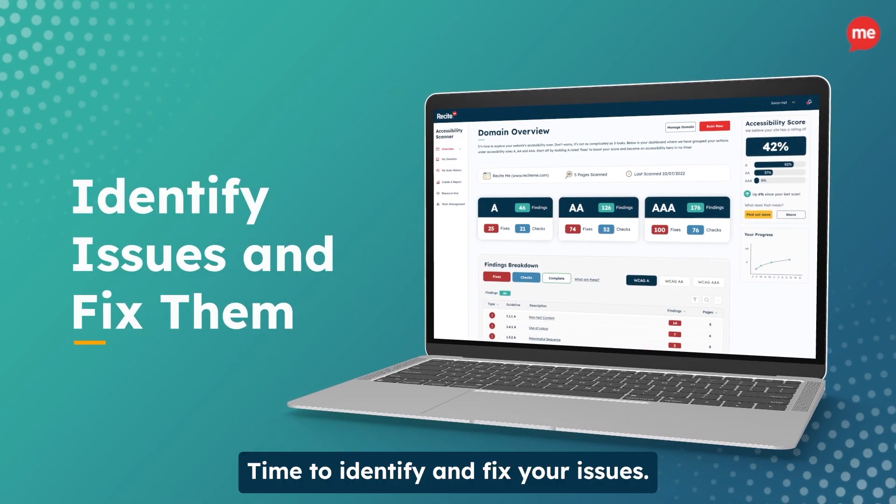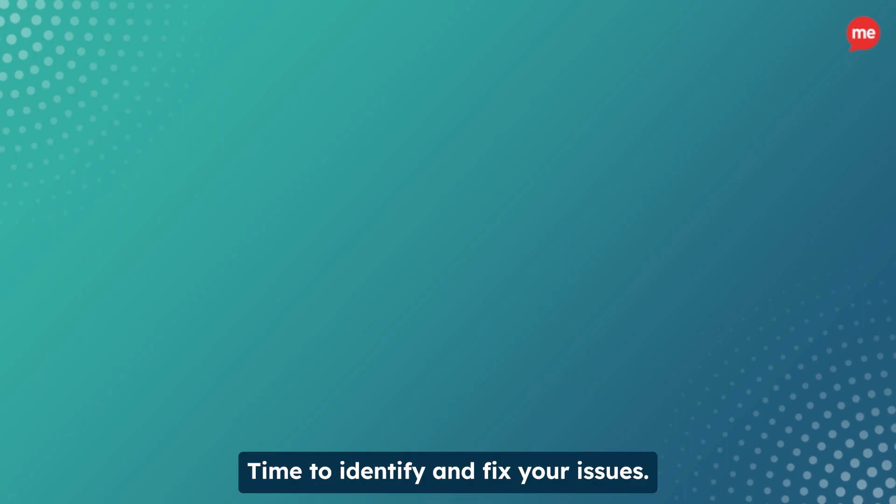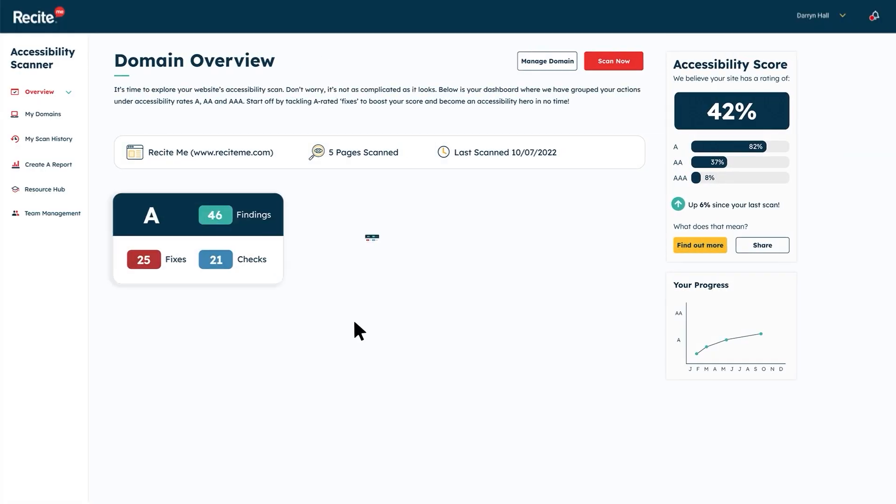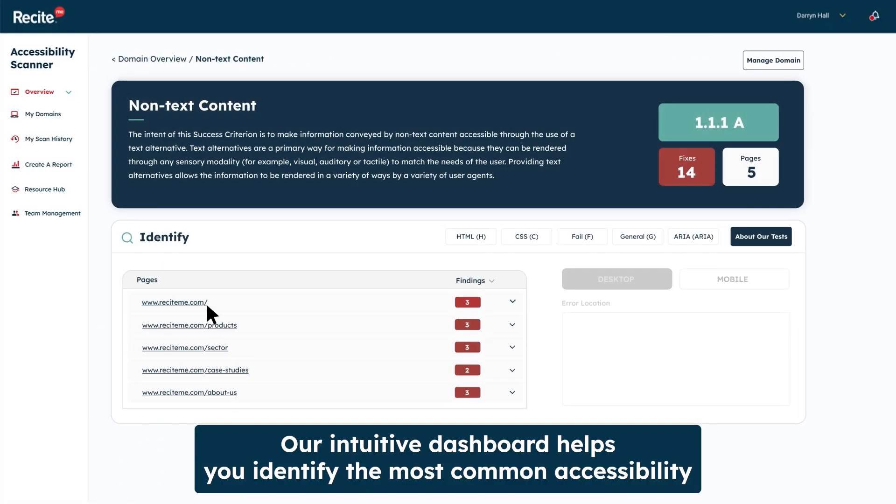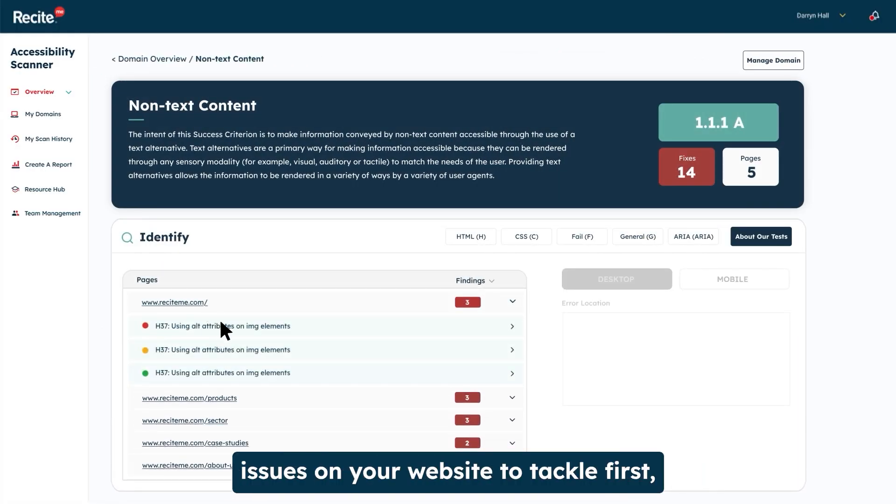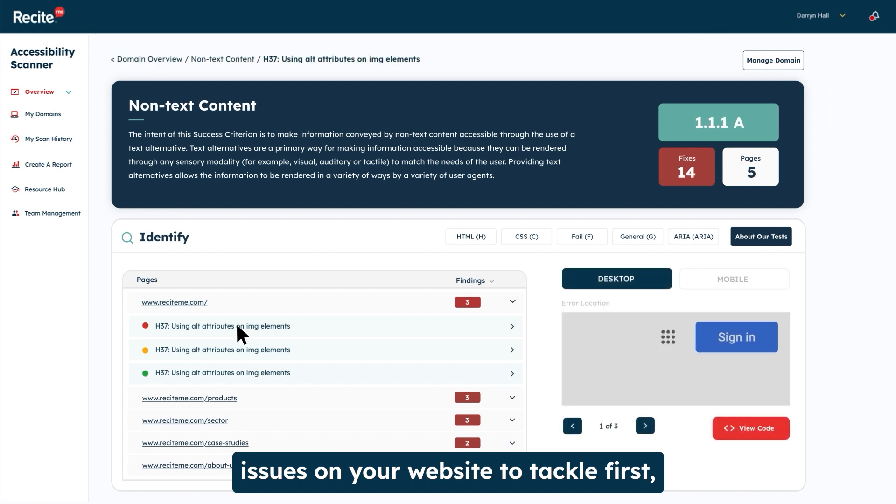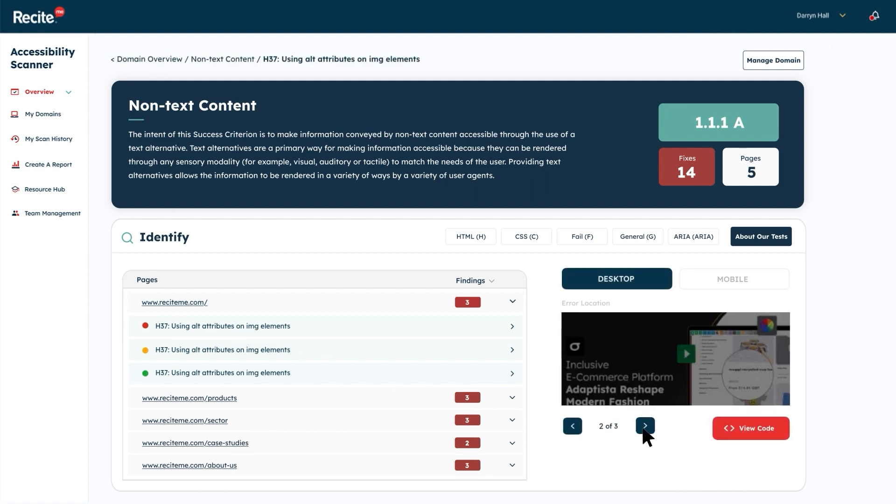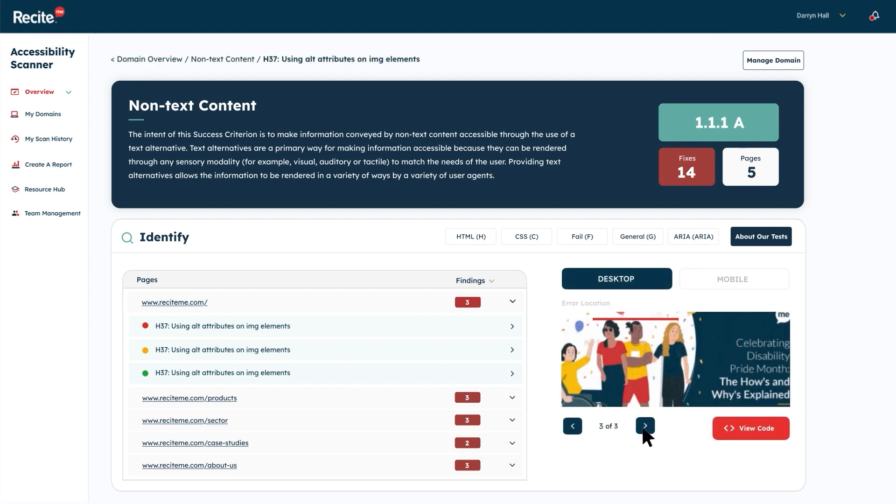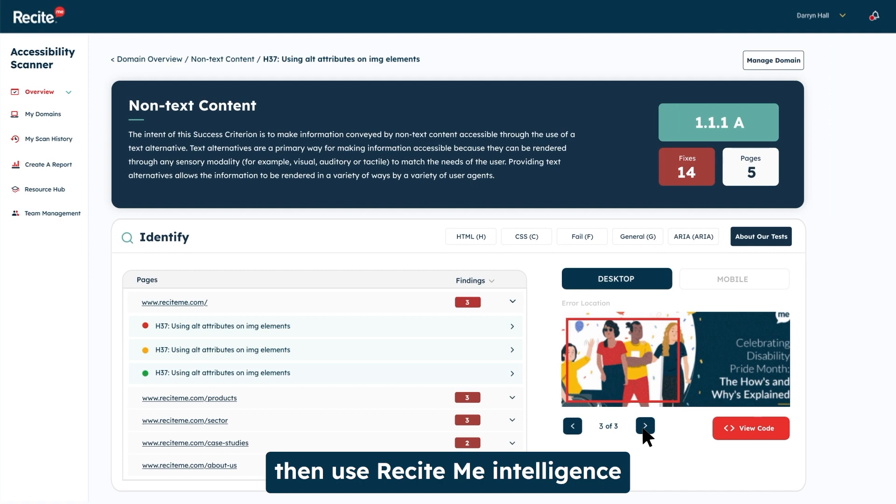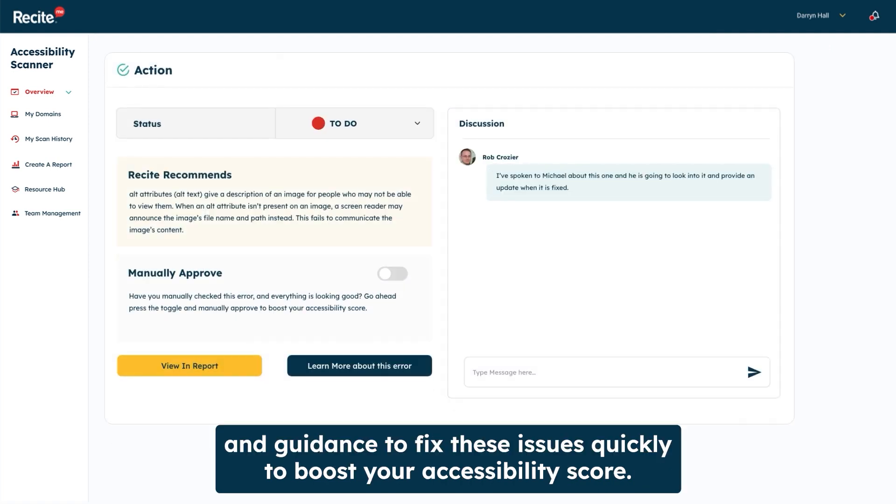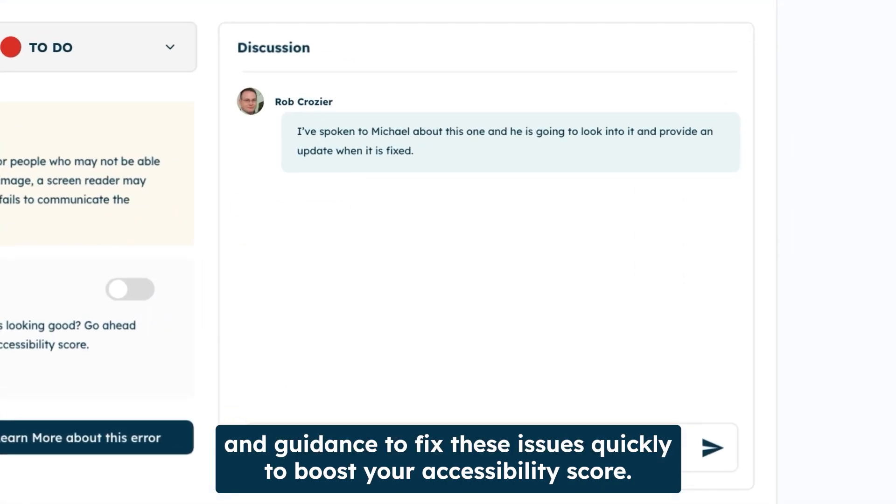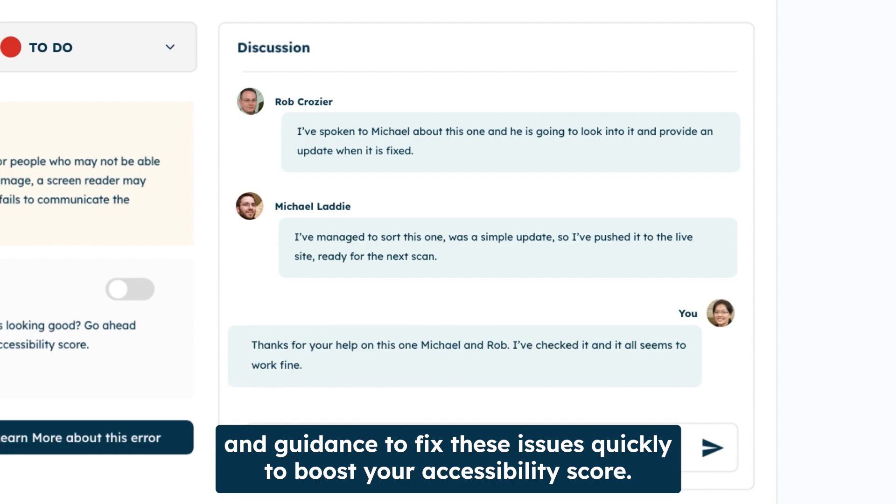Time to identify and fix your issues. Our intuitive dashboard helps you identify the most common accessibility issues on your website to tackle first. Then, use ReCiteMe intelligence and guidance to fix these issues quickly to boost your accessibility score.